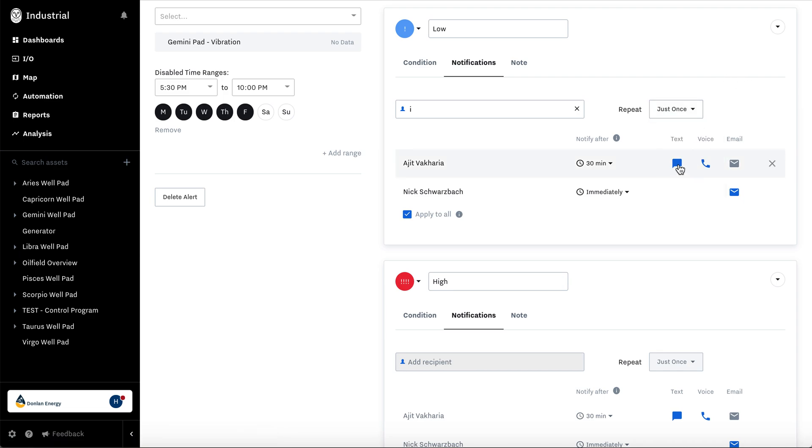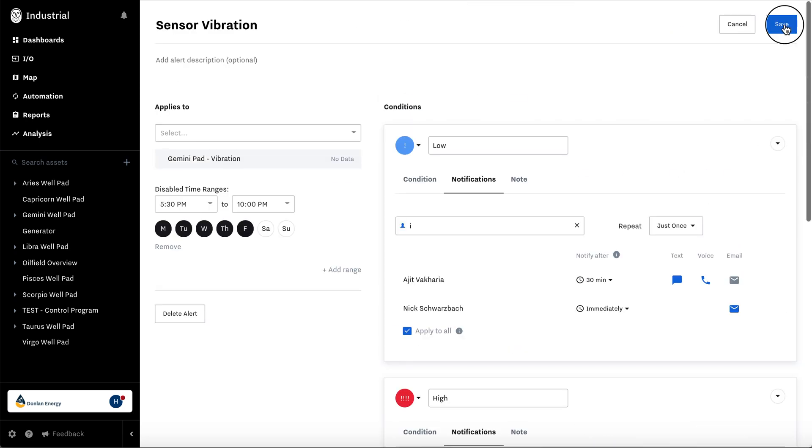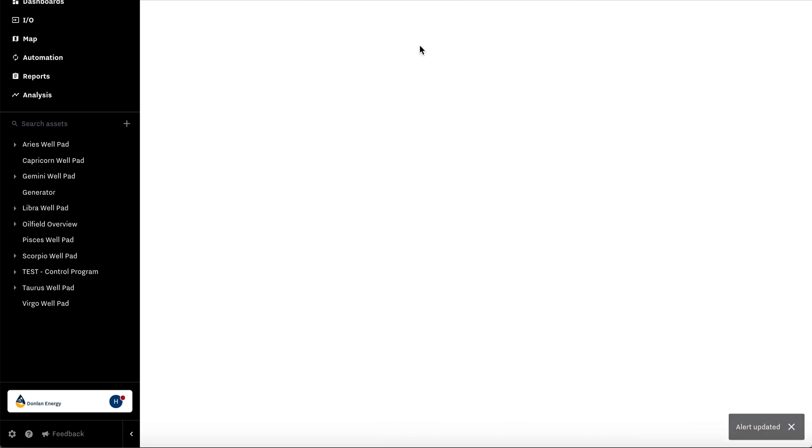Blue means that you chose this person to be texted, called, or emailed. Let's say Ajit should be texted and called, but Nick should only be emailed. Hit save.